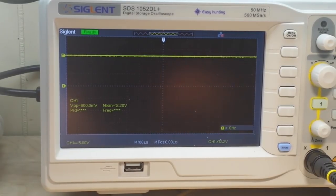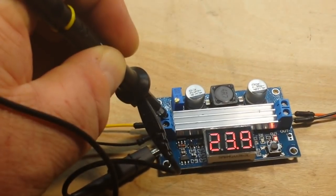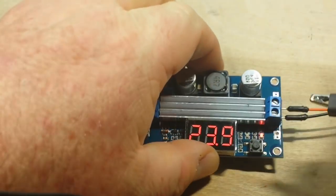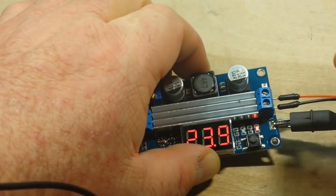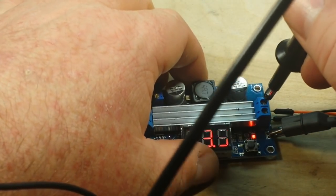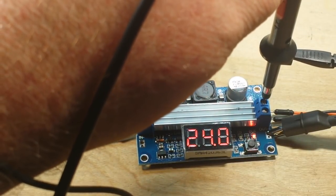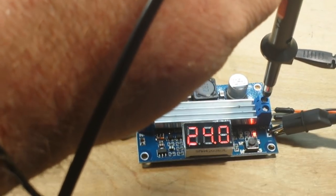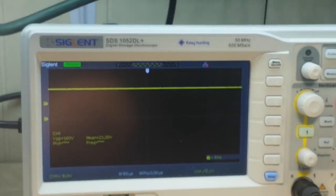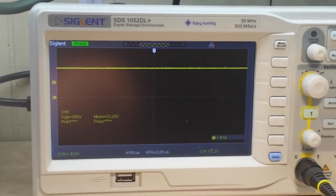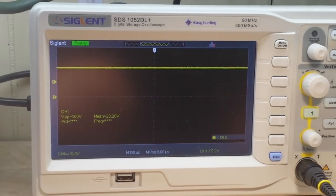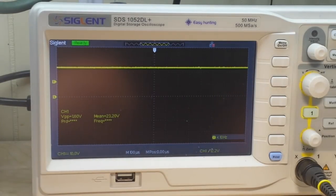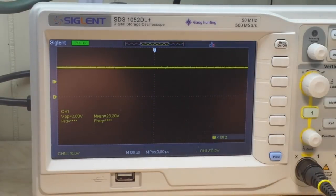Now I'm going to change over and we're going to probe the output here. I'll have to adjust the vertical. Now we're at 10 volts per division, so there's 10, 20, and that's about 24 volts. You can see there the mean is 23.2 volts.